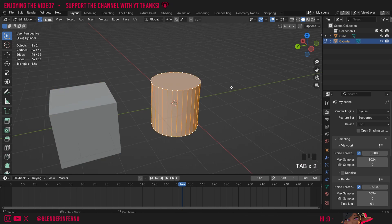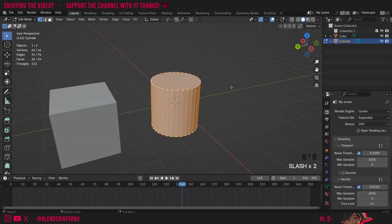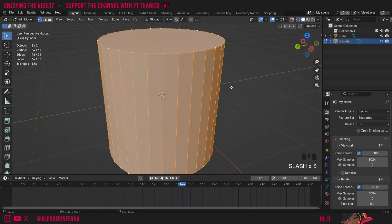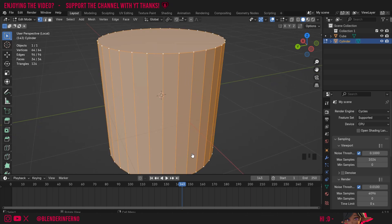If I press tab to go into edit mode, you can also use the local view in here as well if you just wanted to hide all the other objects in your scene. And yeah, that's just about it.